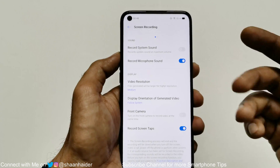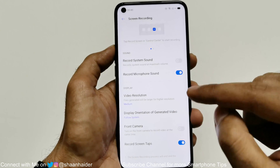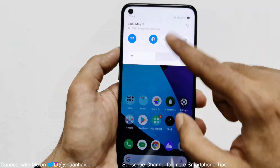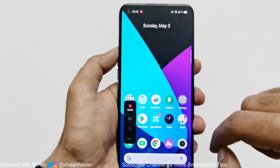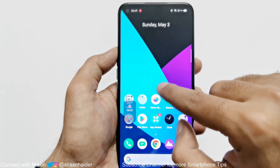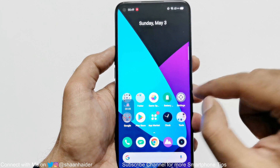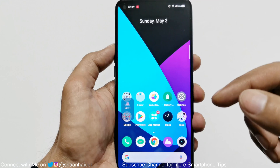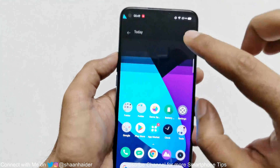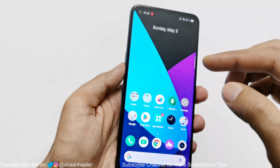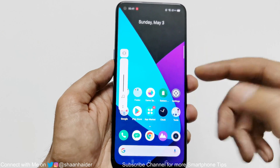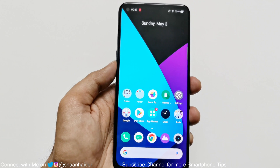Let's take a new recording to see how it looks with these settings turned on — I won't turn on the front camera here. You can see that when I'm tapping on the screen, a dot appears — that's what screen taps does. My voice is now being recorded as well. After stopping it, you can see my voice is recorded along with the video, and the tap indicators are working.